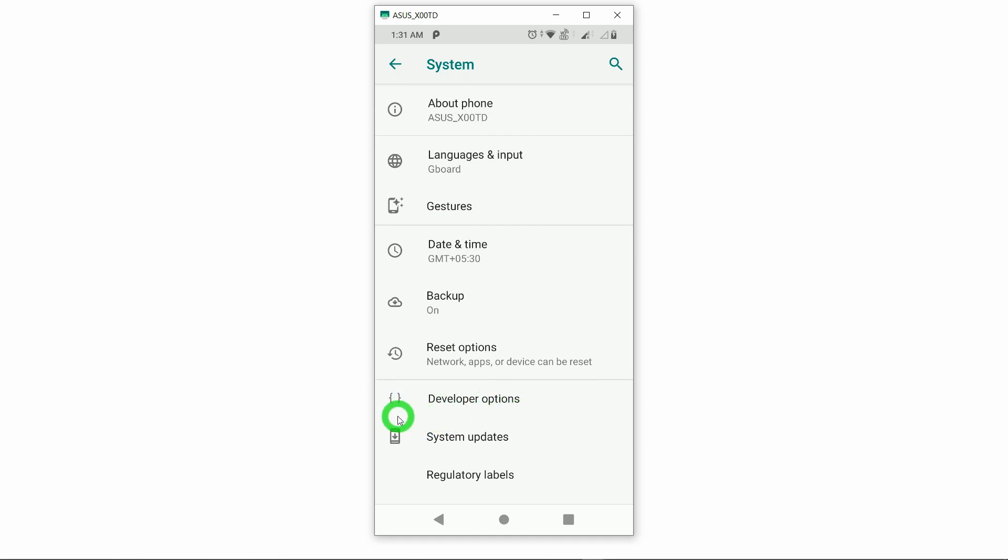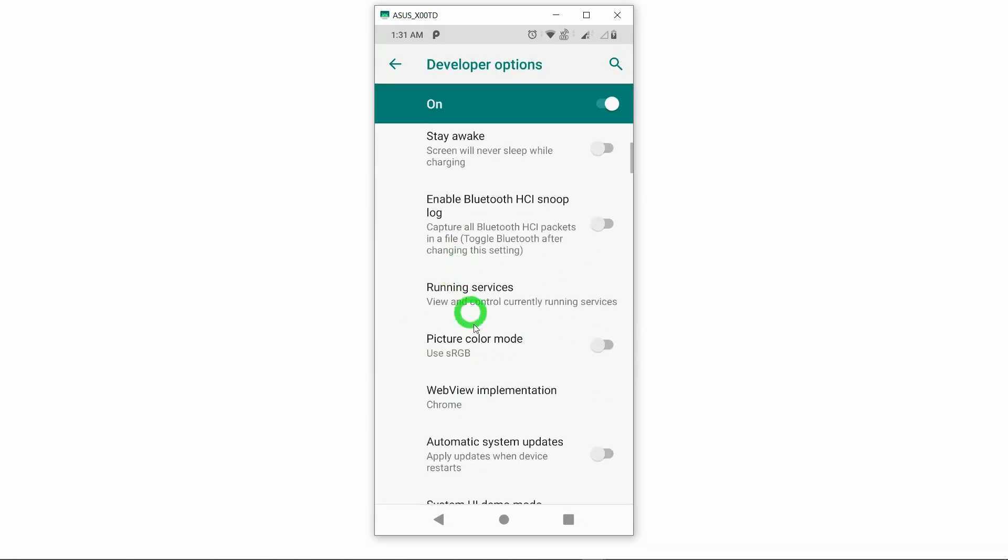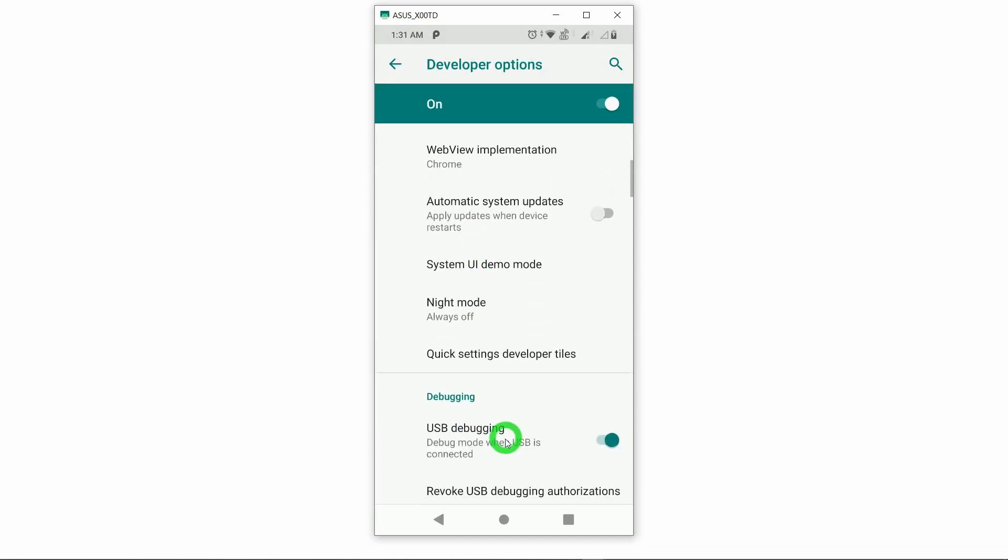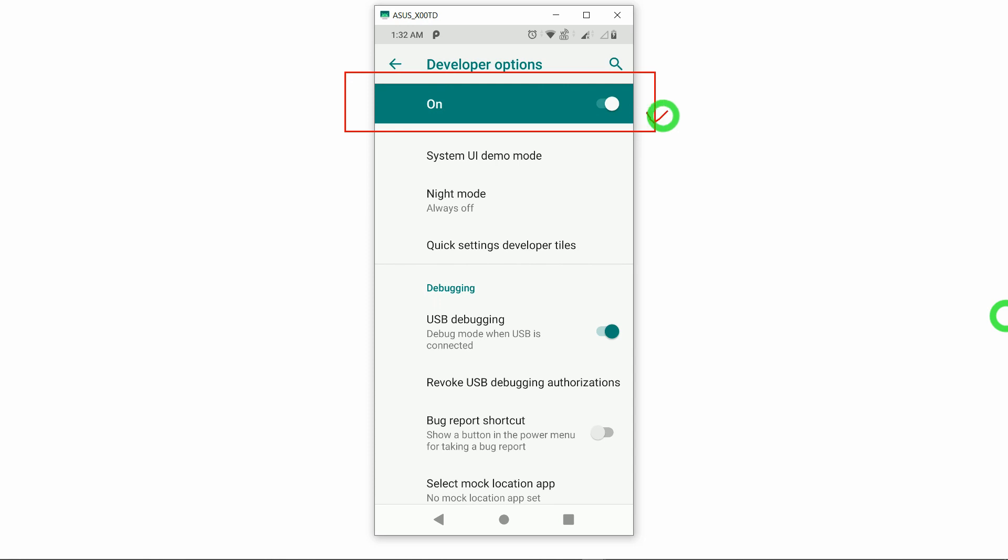Once you got this developer option, you have to tap this option and you have to scroll down for the option called USB Debugging. Make sure that you turn on this developer option and you have to turn on this USB debugging.